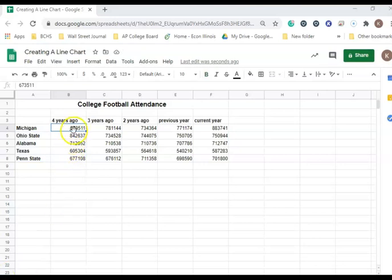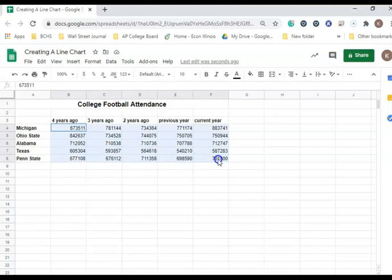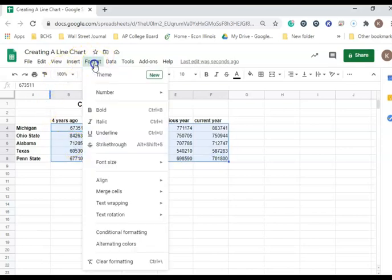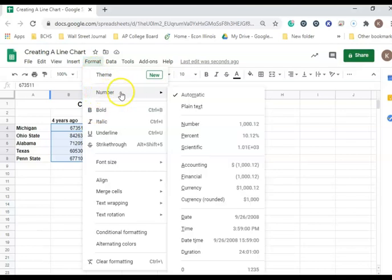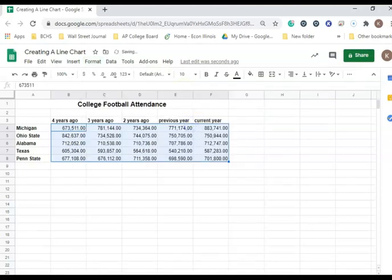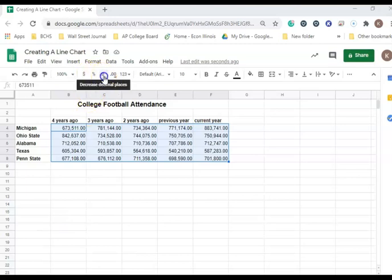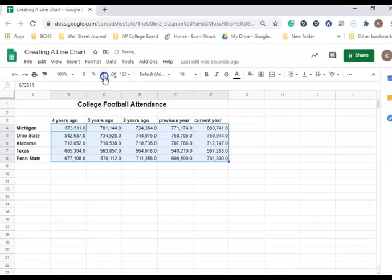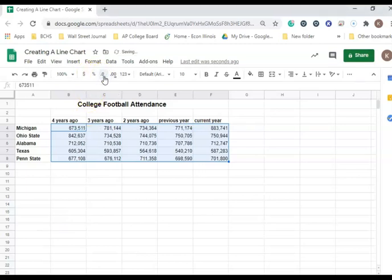Next, we want to format the numbers in the cells to include commas. I'm going to select B4 to F8, and then go to Format, Number. Then I'm going to select Number. Then I'm going to decrease the decimals so that there are no decimals.